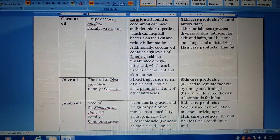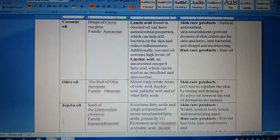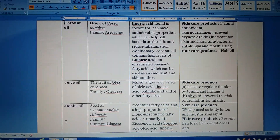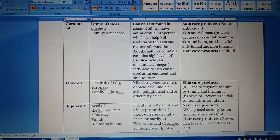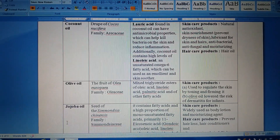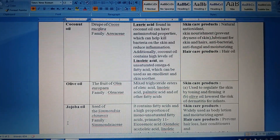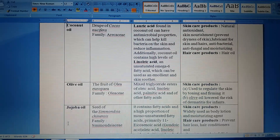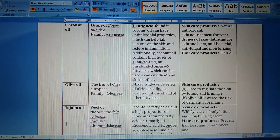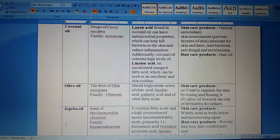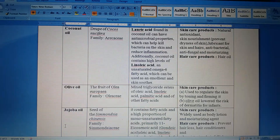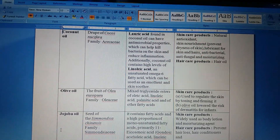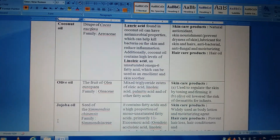Dear students, I have to stop my lecture here because I have a very limited amount of data. For that reason, today we discussed only about coconut oil. In the next session we will discuss the other fixed oils mentioned in your syllabus. Thank you very much, stay at home.